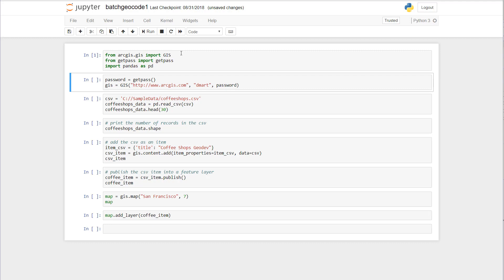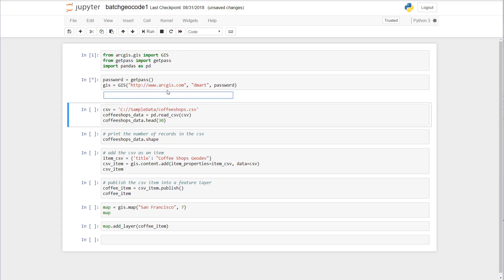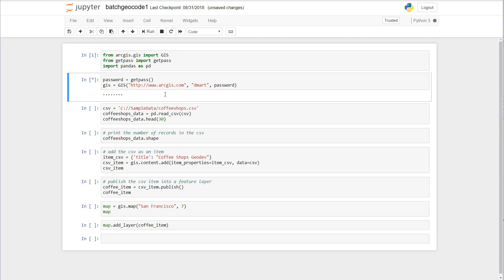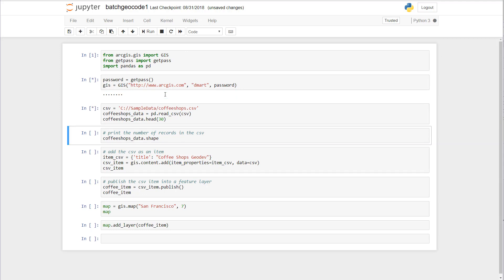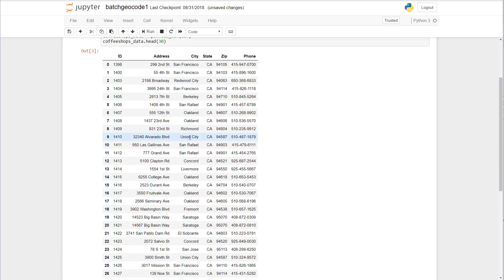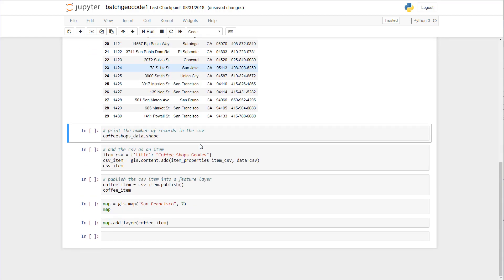So let's go ahead and pass my credentials to ArcGIS with my username and my password. Then the next thing we're going to do is load that CSV in a pandas dataframe looking at the first 30 rows of records. As you can see we don't have any lat longs associated with this dataset.